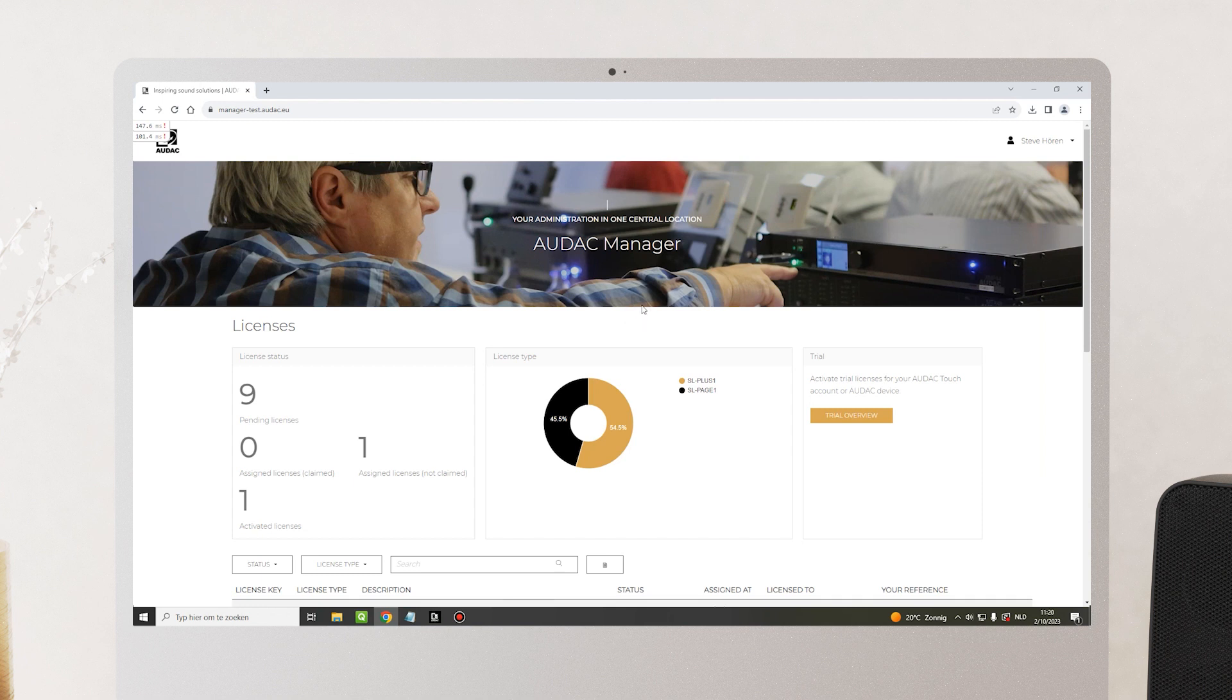You automatically gain access to Audac Manager when you first buy a license. You'll get an invitation email to create your own Audac Manager account. When you log in, you can see an overview of all your licenses by status.